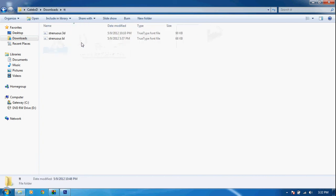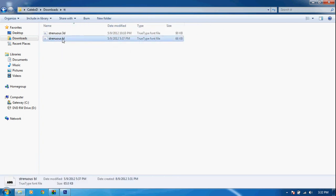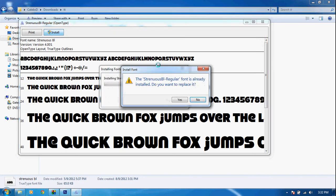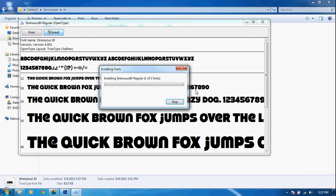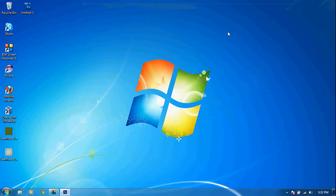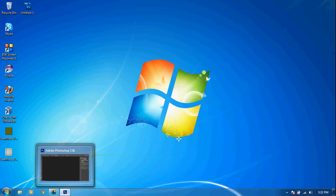Our font is zipped so we have to extract it. Go ahead and extract it using free software called WinRAR or whatever you want to use. You can click on either one and you want to install Distrinius Black. Go ahead and click install — you can install all four of them if you like. I'm going to go ahead and reinstall it.